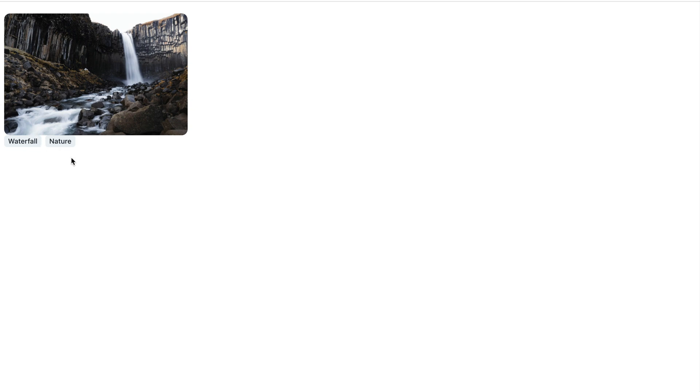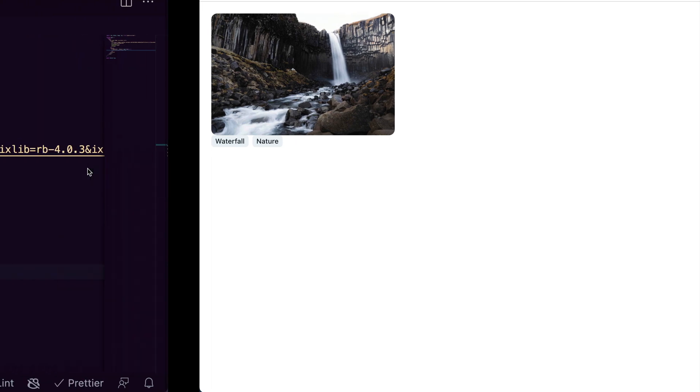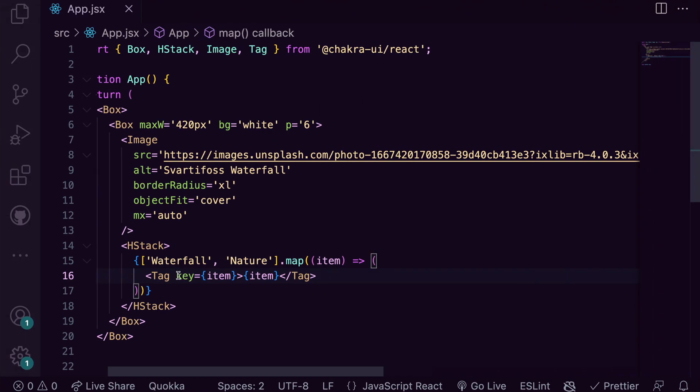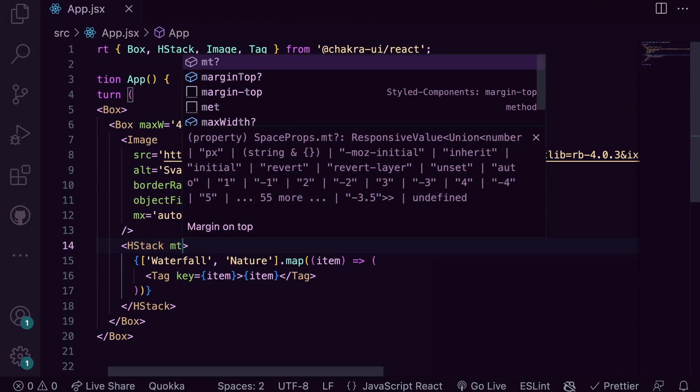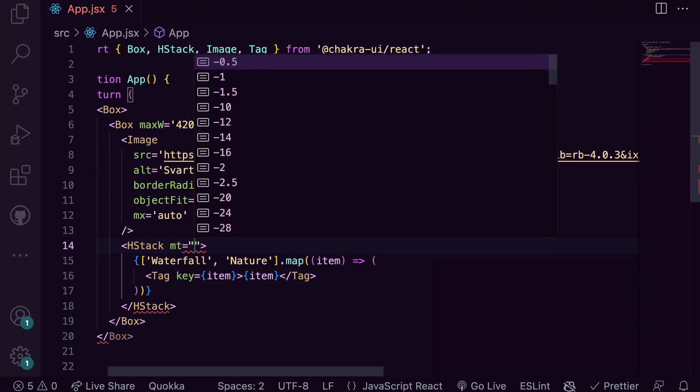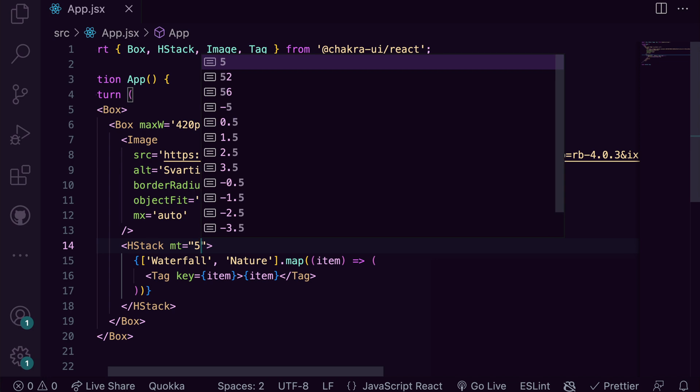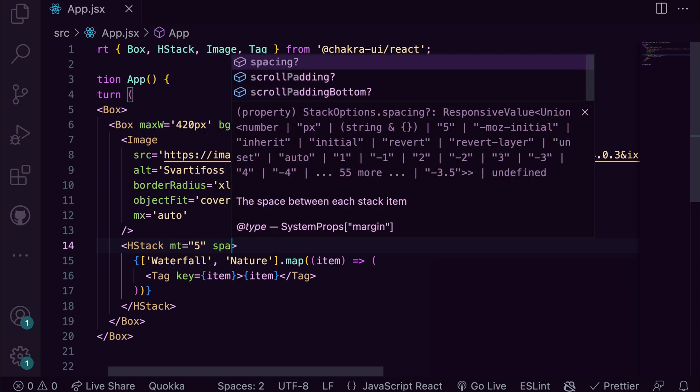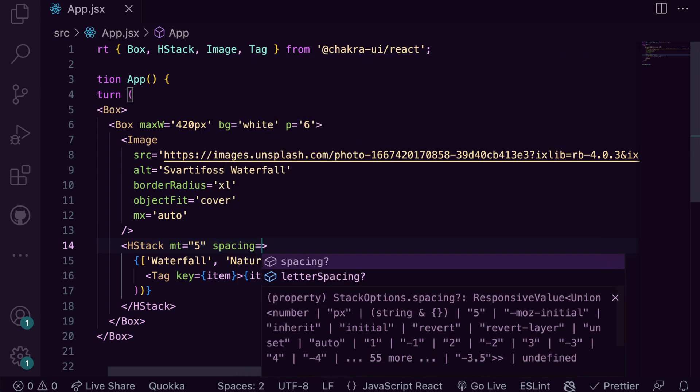At the moment, the tag has a variant of solid, but we need to change this so we give it the variant of outline. And on the HStack, we add in a margin top of 5 and a spacing of 3 between each tag.